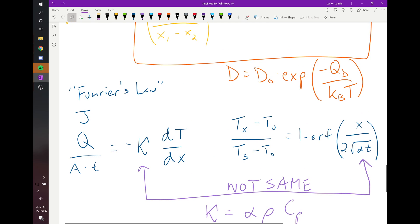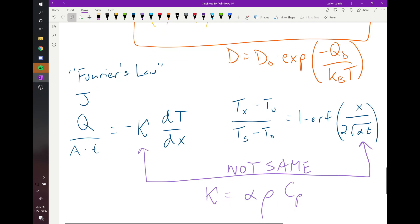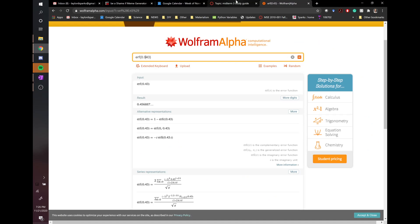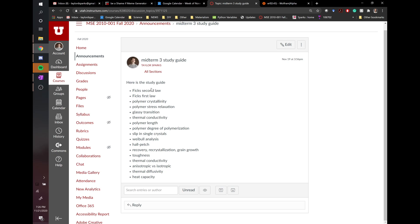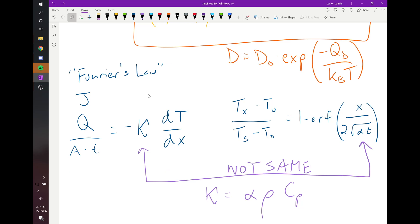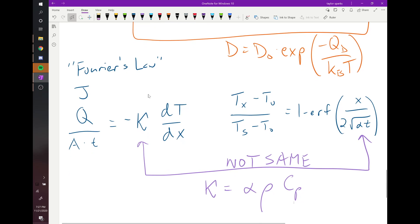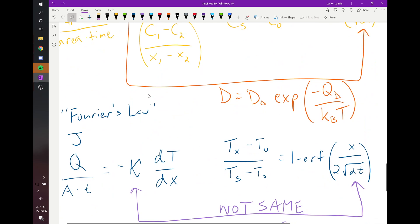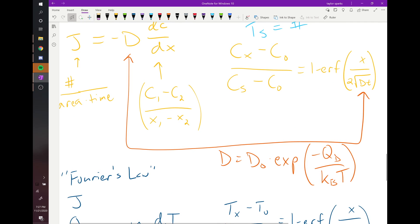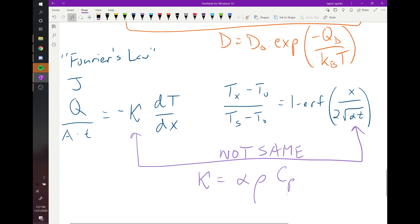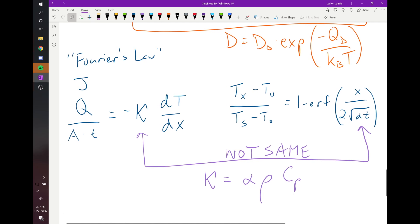For heat transfer under non-steady-state conditions, the equation is: [T(x,t) - T₀] / [Ts - T₀] = 1 - erf(x / (2√(αt))), where α is thermal diffusivity. The key difference: for mass transfer, D appears in both Fick's First and Second Law. For heat transfer, you use thermal conductivity κ in Fourier's Law and thermal diffusivity α in the transient equation. You'll do one of each on the test.